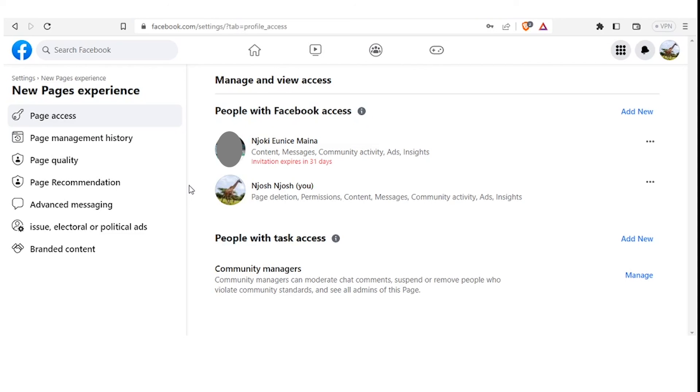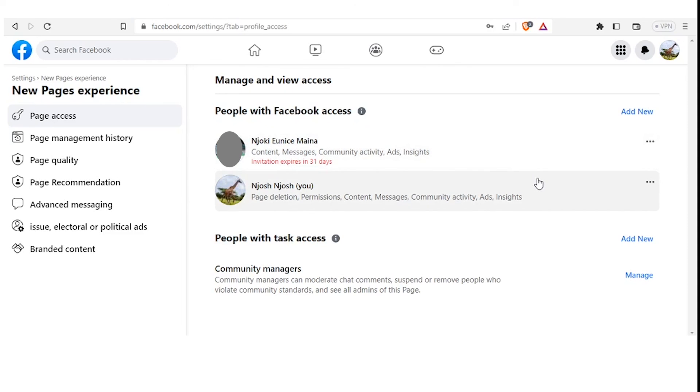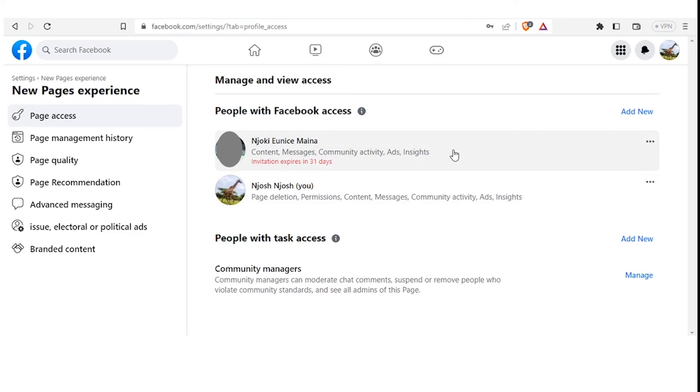So now once this person accepts to be an admin, definitely they'll be able to have access to the things that you have allowed them to do. Now you can see the difference between the two. You and the person you have not given them full access - you notice you have Page Deletion, but the person you invited has no permission to delete your page. And the person has Messages, you have Messages. The person has Content, you have Content. You have Community Activity, the person has Community Activity. But Page Deletion, you have not given that person full access to do that.